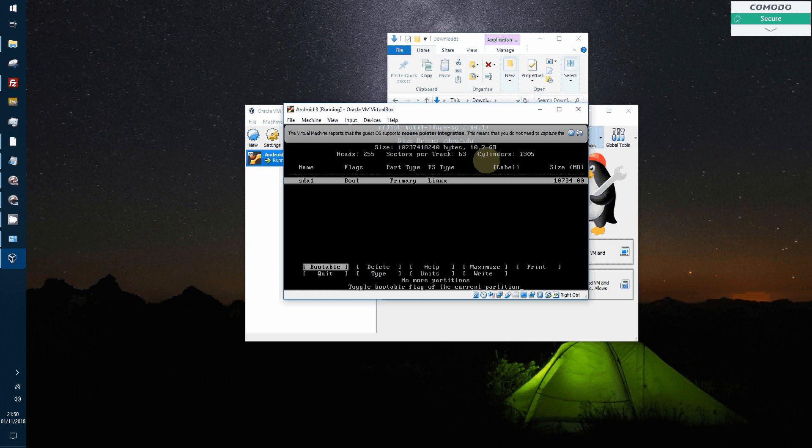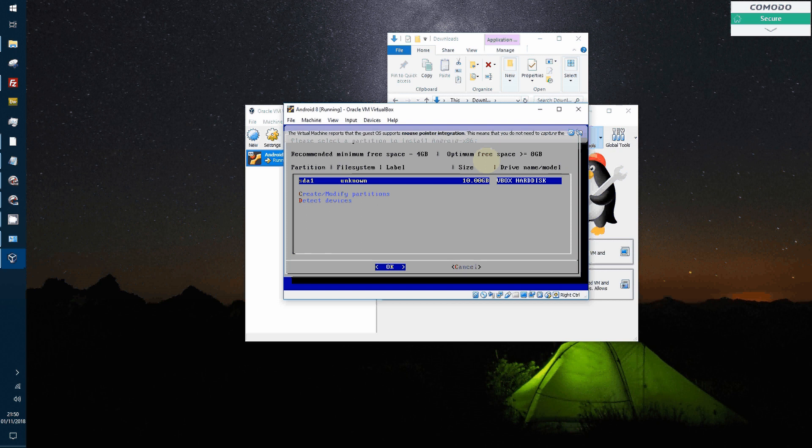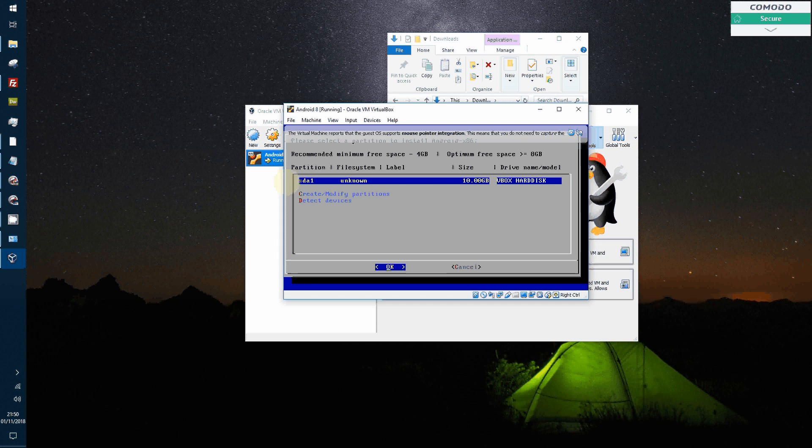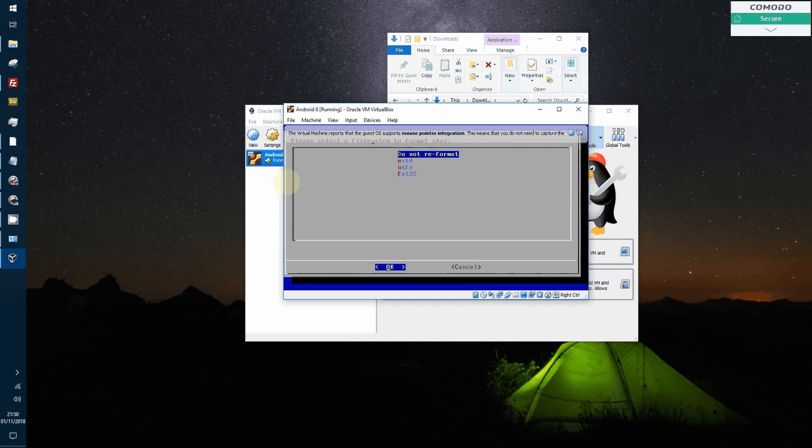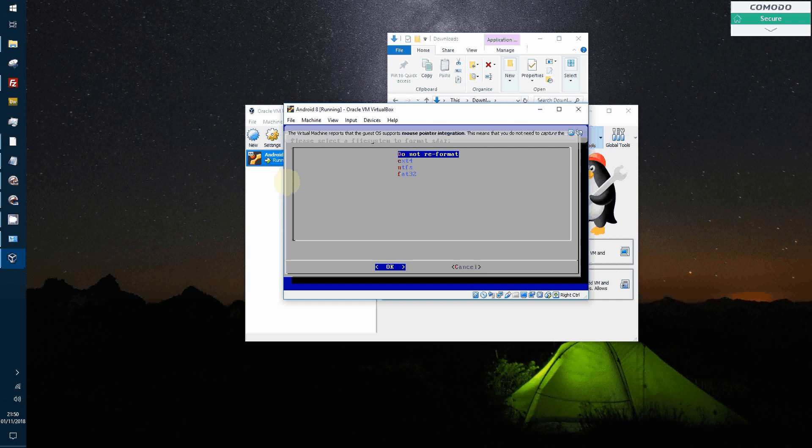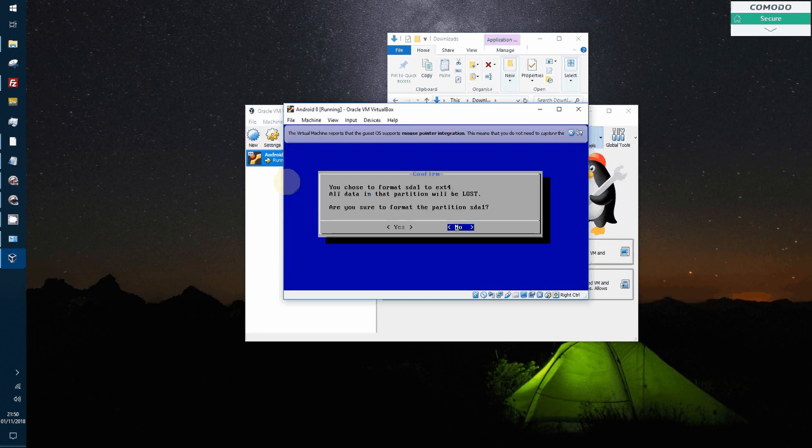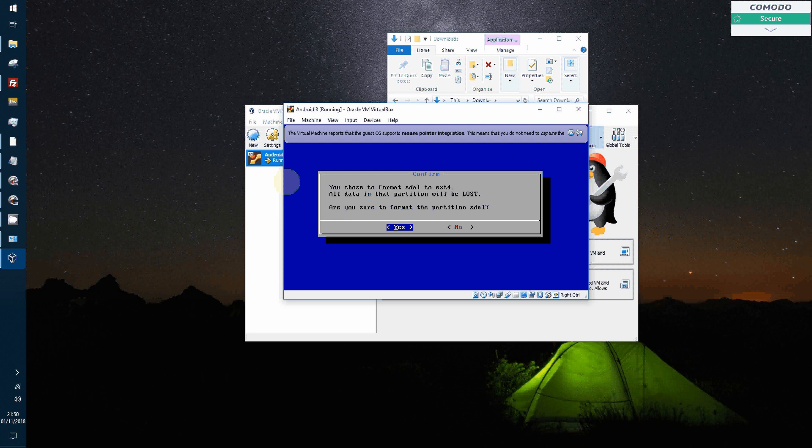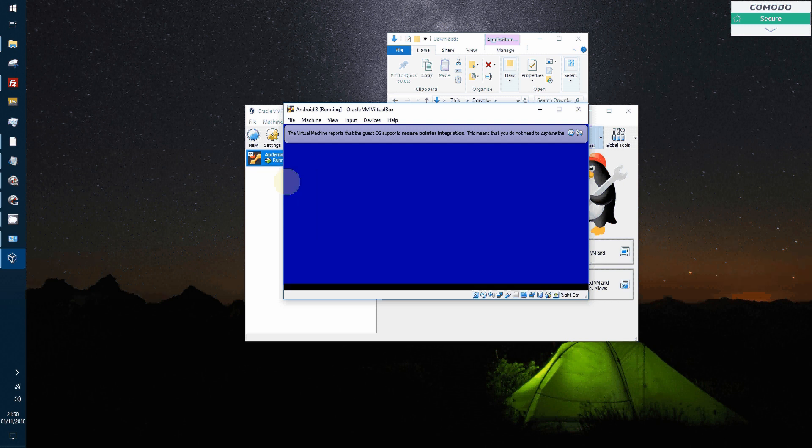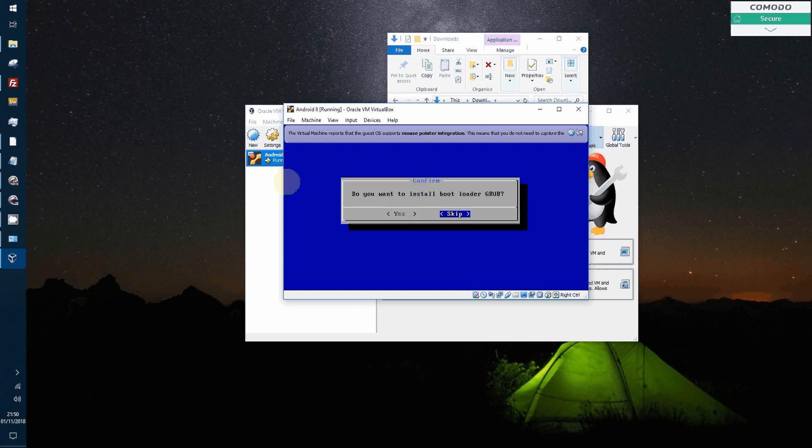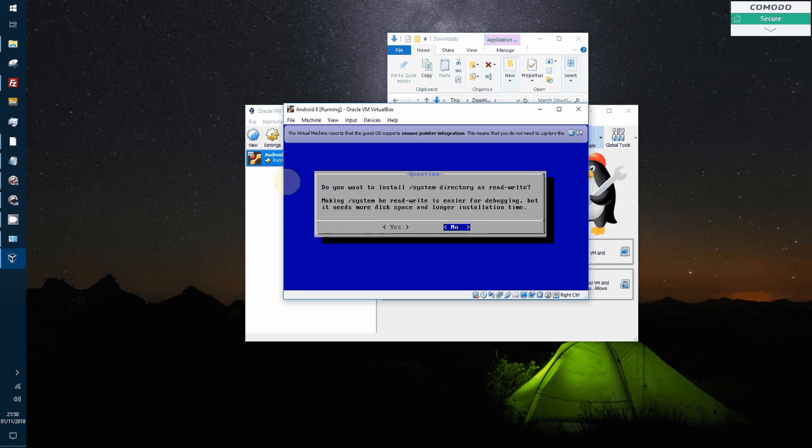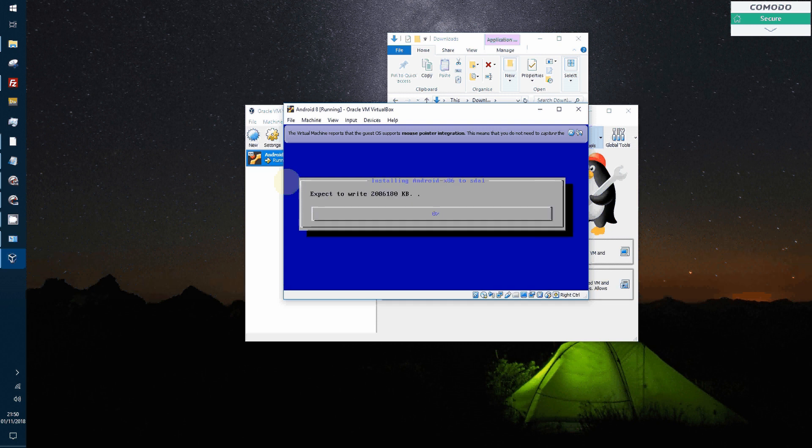And then quit. You've now got your partition, the SDA1. So we click OK to install there. And then we'll reformat that to EXT4. Choose yes. Yes to boot GRUB. Yes to that.